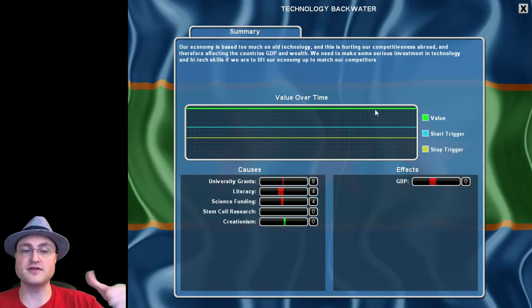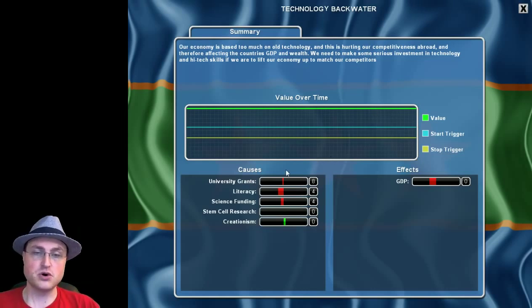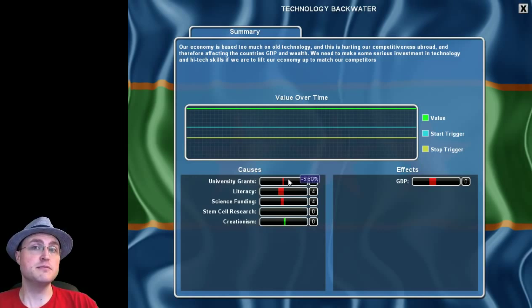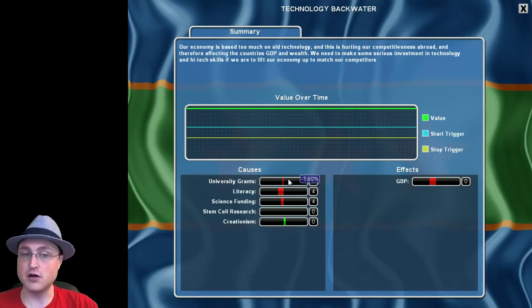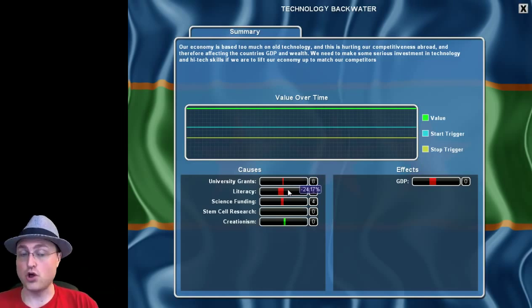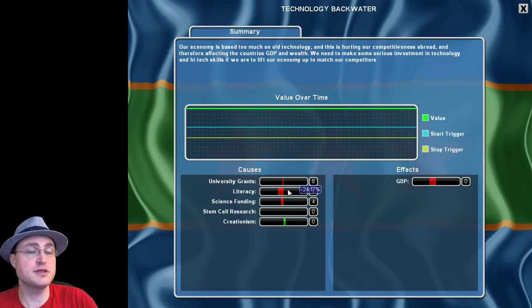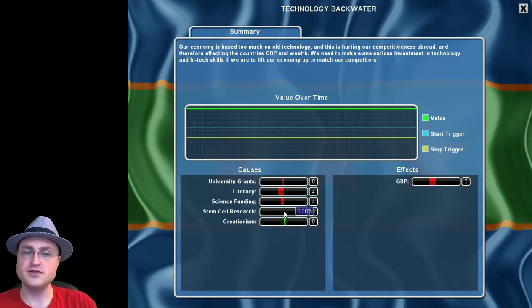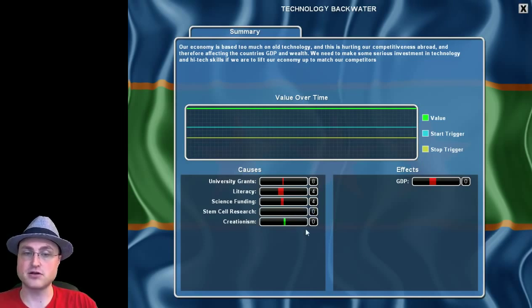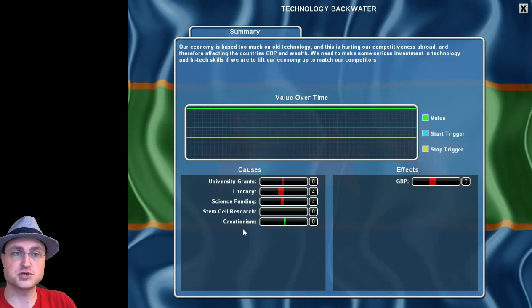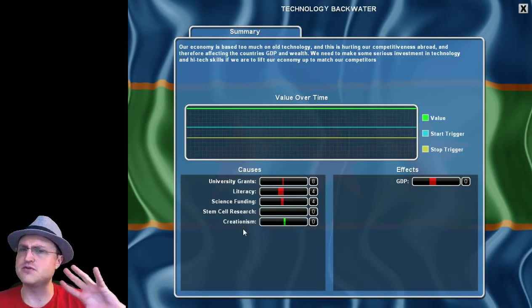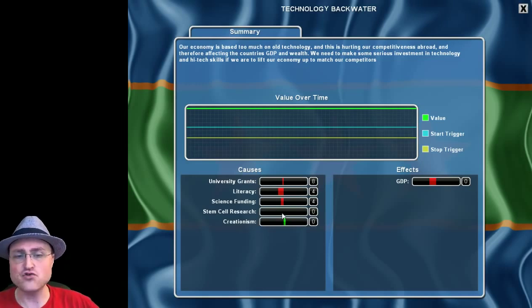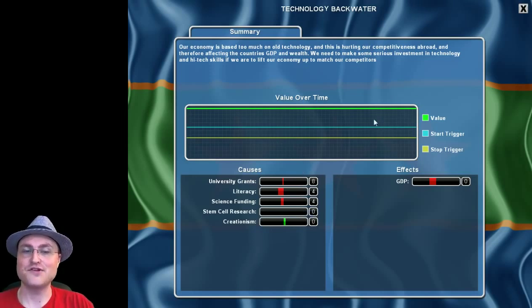So we want to eliminate technology backwater. So we're going to have to deal with things that are currently keeping it up. And then we're going to have to improve anything that helps bring it down. So university grants bring it down a little bit. Maybe we can increase the amount of university grants going around, which would help. Literacy brings it down a lot. And we should double check on literacy. Maybe we can put the literacy even higher. Science funding brings it down. Stem cell research currently isn't doing anything, probably because we're not funding stem cell research much. Maybe we can fund that, and that will help bring down the technology backwater.